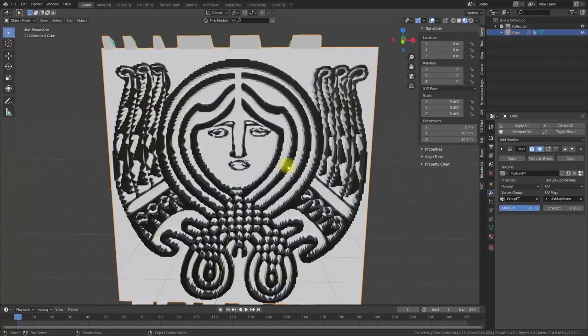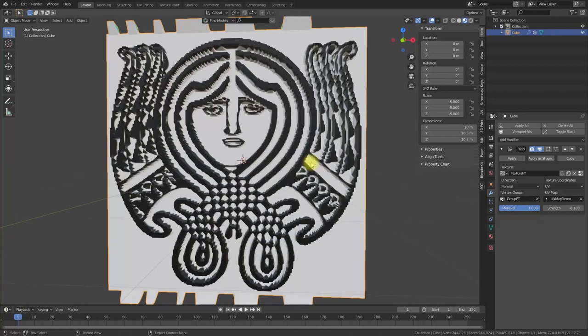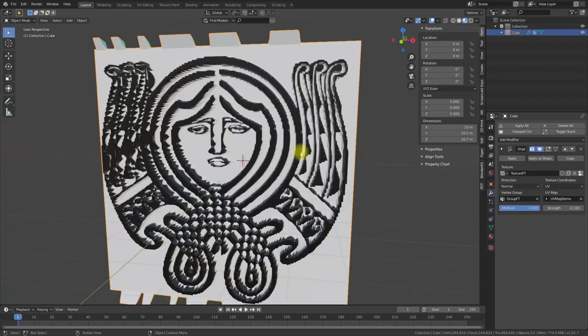Even if you go to very high details and subdivide your object more, keep in mind that in case you want to 3D print the result, your printer cannot print all the details — you can only use a resolution that your printer can actually use. The processing will slow down, so adjust the resolution to your needs.